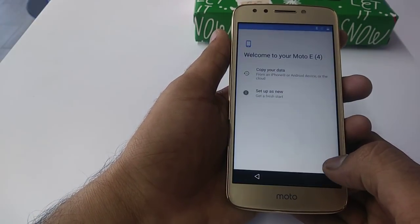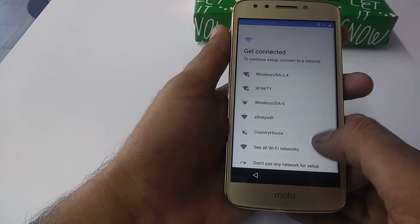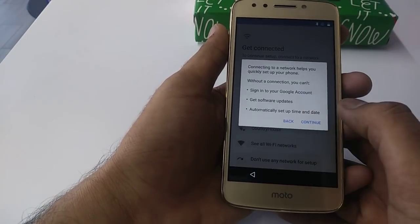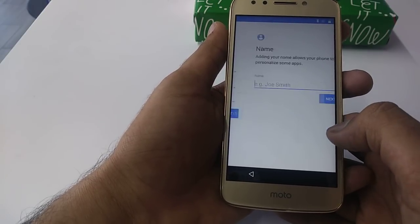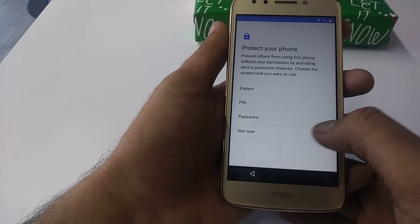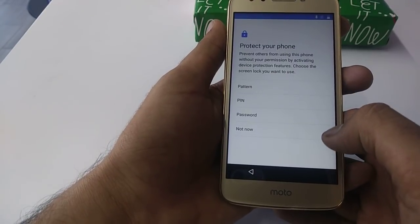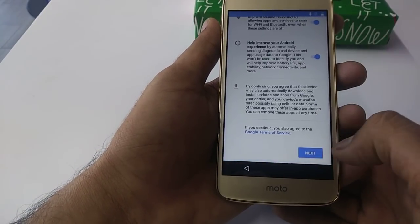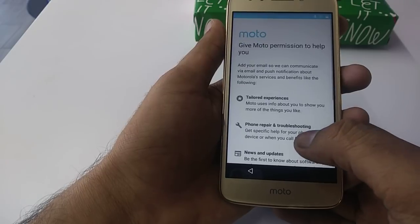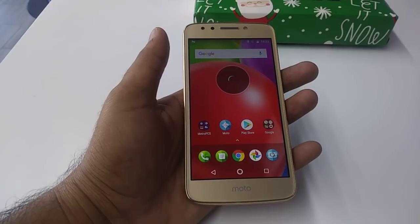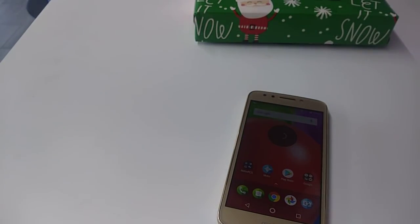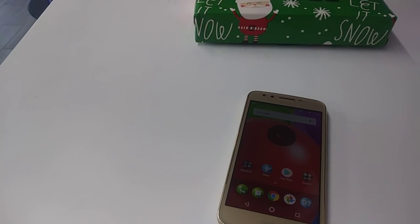Continue through the setup: next, next, not now, next, no thanks — and here you go, your phone is working. Thank you so much guys. If you haven't subscribed to my page yet, please subscribe and share it with your friends — maybe they need this video. Thank you so much, have a nice one, enjoy!